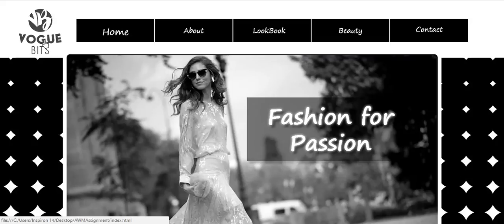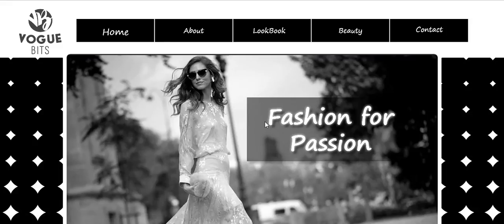This logo can be clicked where it will lead to this homepage. So basically, my website is more of a blogging style website. The software that I use for creating this website is Adobe Muse software. Adobe Muse is a website builder that allows designers to create fixed, fluid, and adaptive websites without having to write any code.